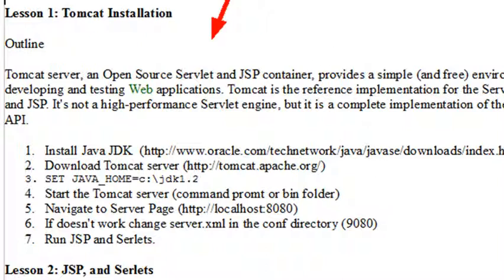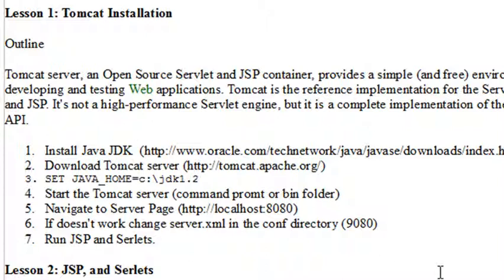Basically a JSP is HTML running Java inside of it like we did with PHP. A servlet is Java running HTML inside of it, just the opposite. But when you serve those up on the Tomcat server, they all have to be compiled into classes and served up onto the web. That's what the Tomcat server does. And it's free, so you can download it.